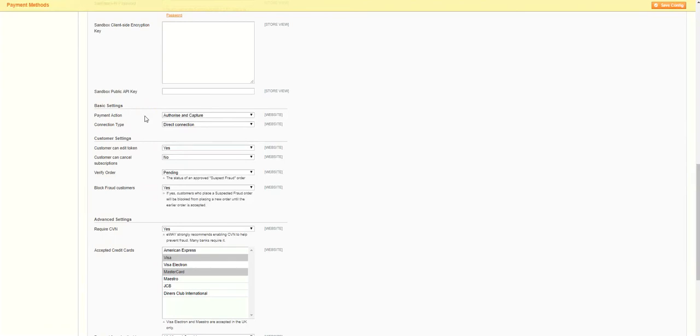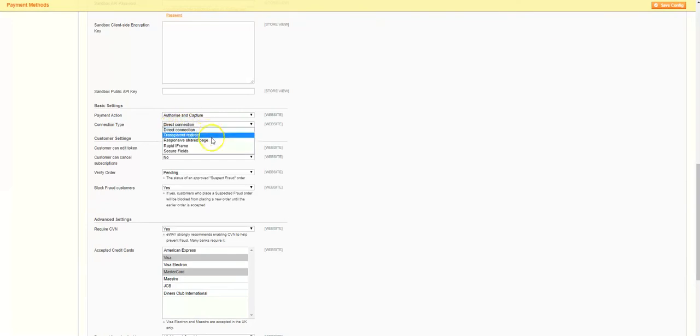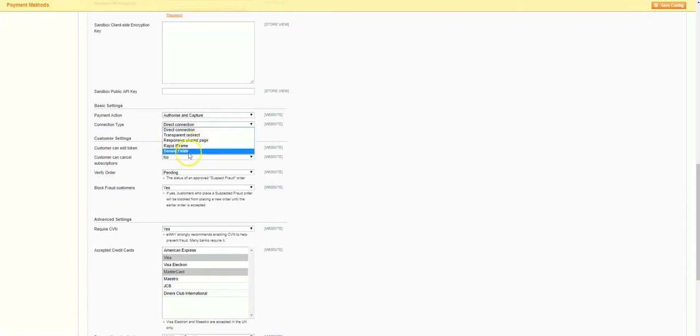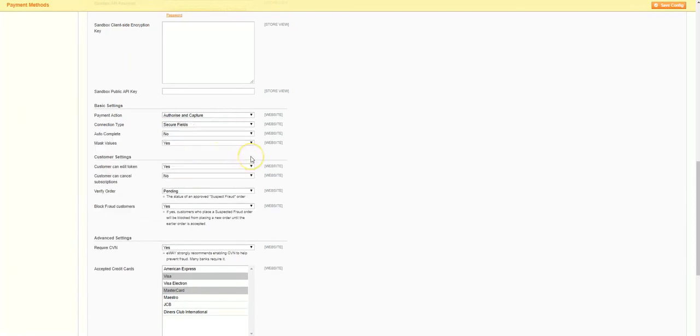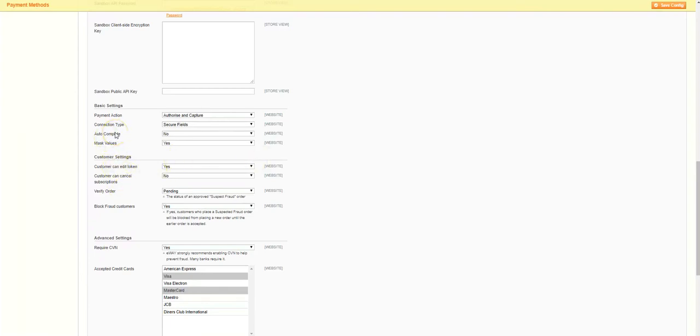Next up is the connection type. From this dropdown, there are a few options available. Since we're going for a quick setup on eWay's recommended settings, we'll just cover our secured field solution, but you're welcome to check out the other options in the extended guide. Secured field keeps customers on your page but allows the use of hosted eWay fields to capture card data, meaning your customer's card information stays out of your environment. The next settings will dictate how the secure fields behave in our checkout.